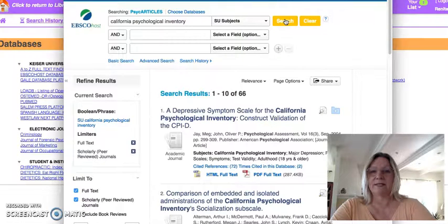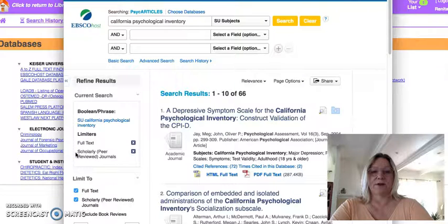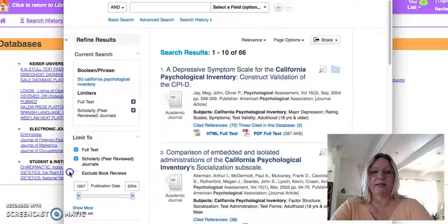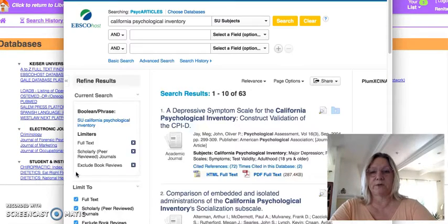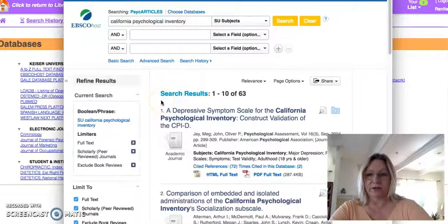Now I have 66 peer-reviewed journals, and it shows here in the limiters: full text and scholarly peer-reviewed. It also shows full text, scholarly peer-reviewed, and exclude book reviews. I recommend excluding book reviews. So that took away three of the articles.